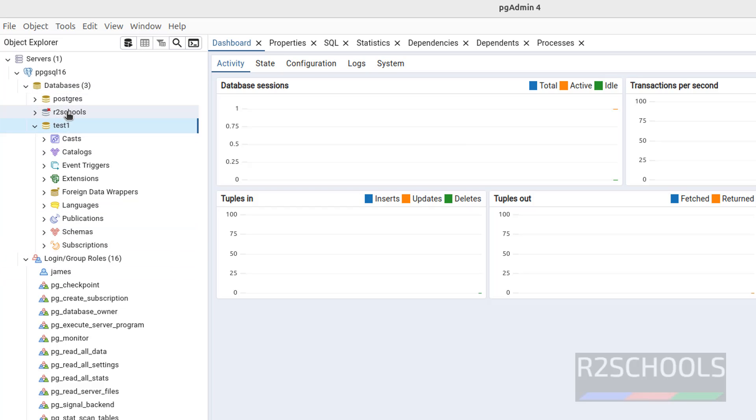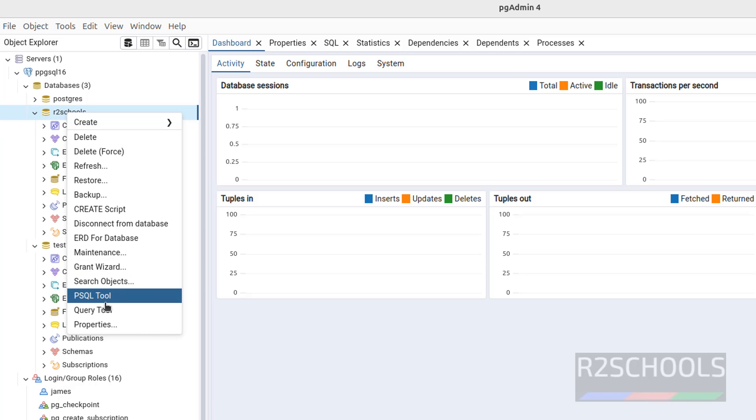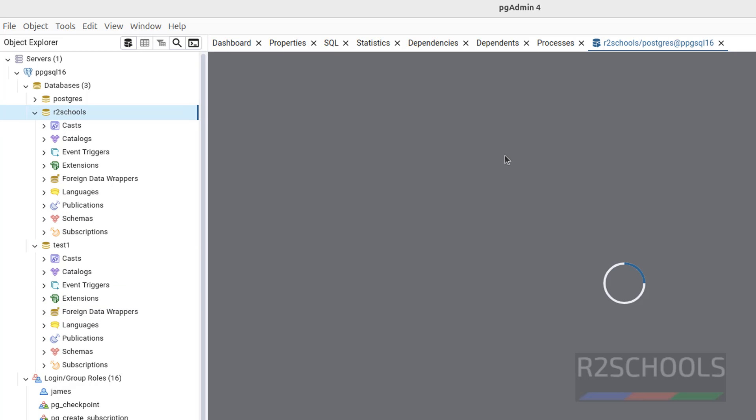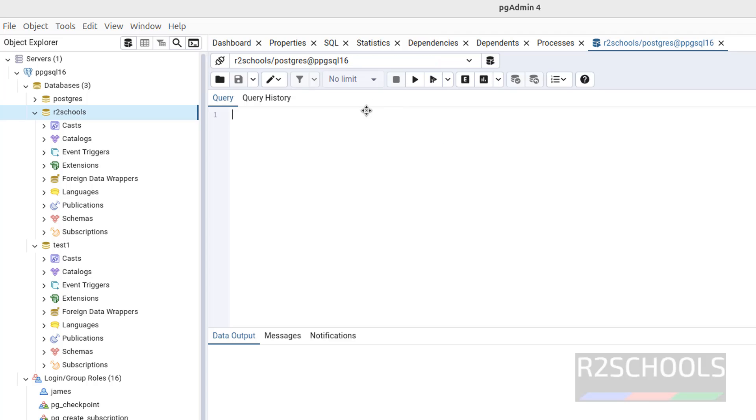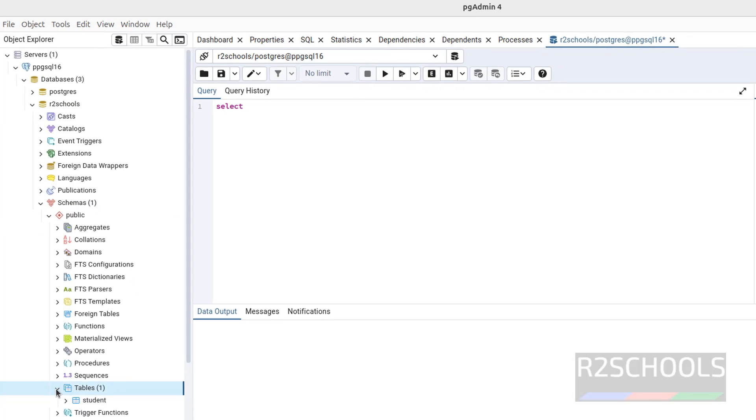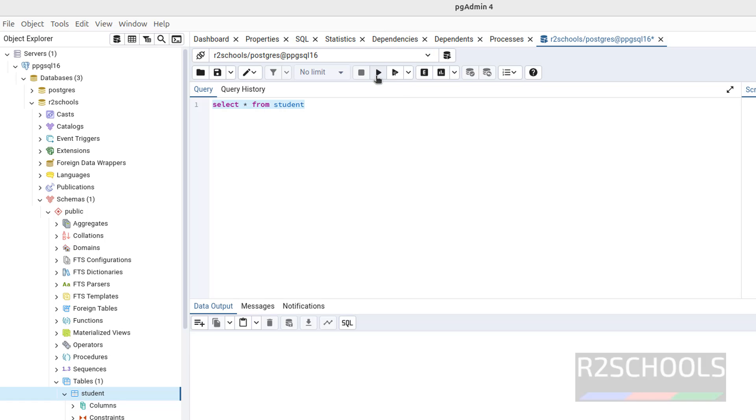This is the way to connect. If you want to run queries against any database, right click on database name, then query tool. I have one table in this database: schemas, public, tables. See, I have one table. Let us verify table data. Select star from student. Select the command and click on execute. So until now we have performed on pgAdmin desktop application.